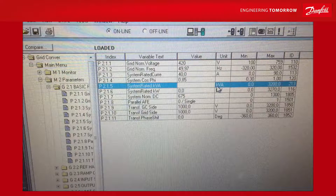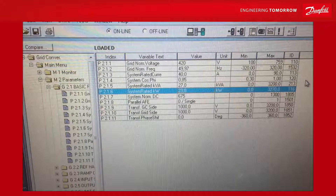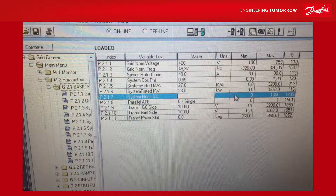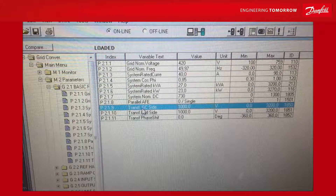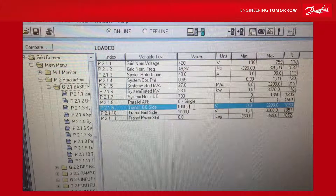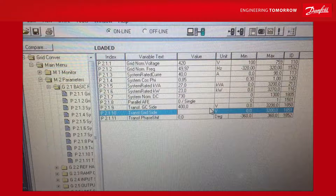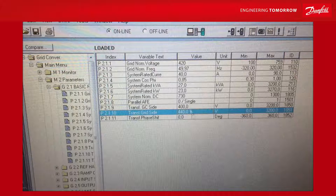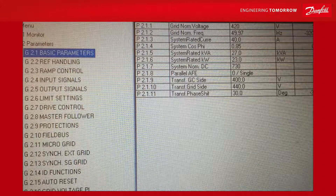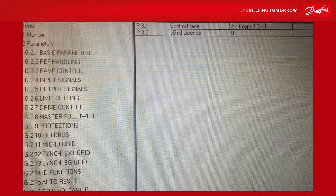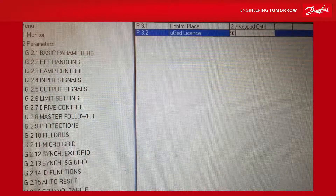Kilovolt ampere is 27, kilowatt is 23, and nominal DC voltage with this battery is 730. We are not paralleling. The transformer grid converter side should be 400 volts, and the phase shift is 30 degrees. Now that we have the basic parameters in place, we also need to take a look at the license. Here we enter the license code which is 9314 for this drive. Now we have set the nominal parameters.